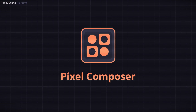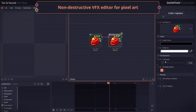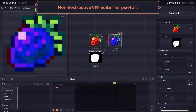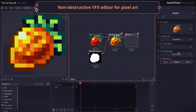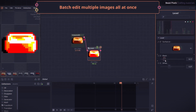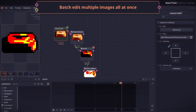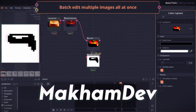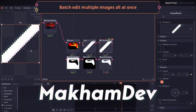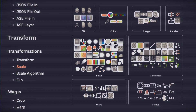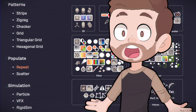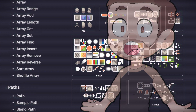Pixel Composer is an incredible node-based tool for generating non-destructive pixel art and VFX compositing and editing. Developed entirely by Tana Sart Fuangtong, also known as Macrum Dev, this tool gives you access to over 200 nodes to help you create custom effects and animations.